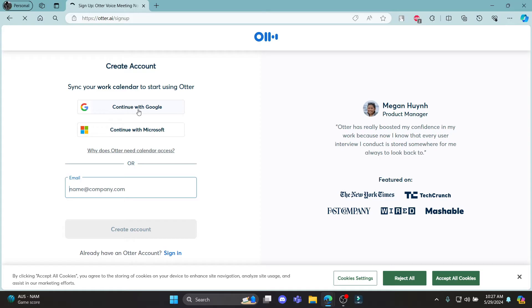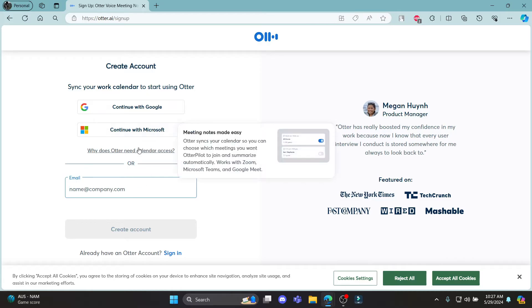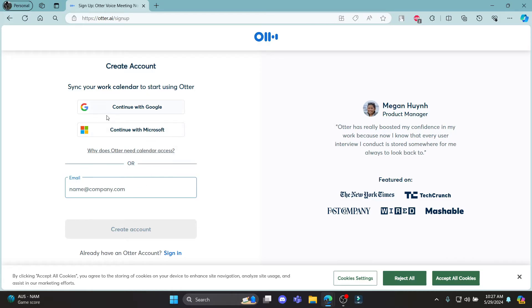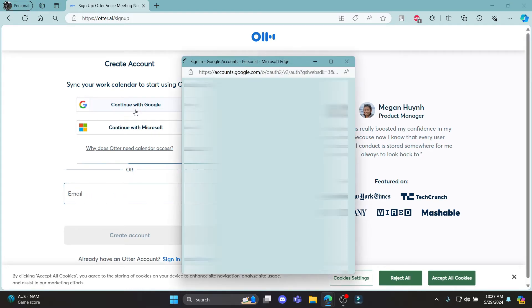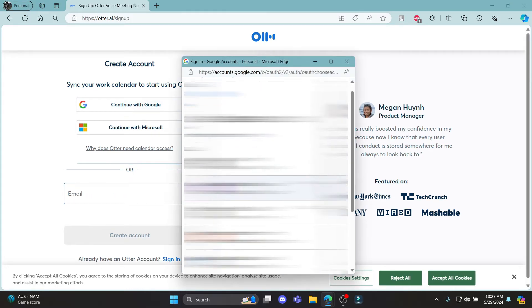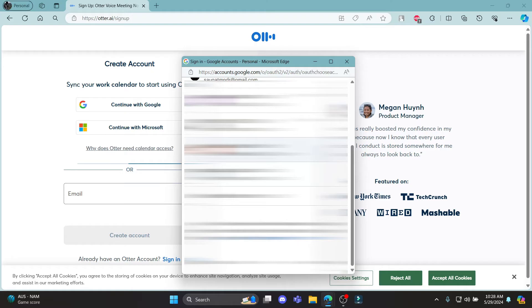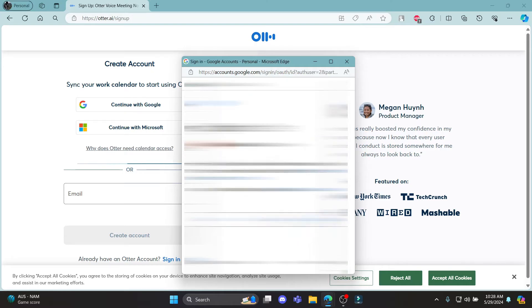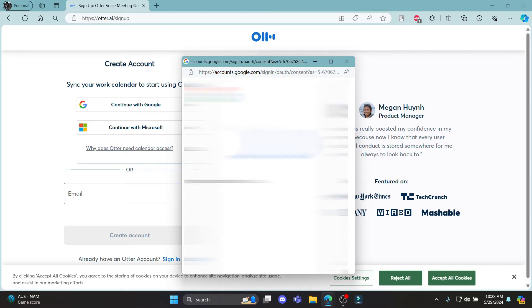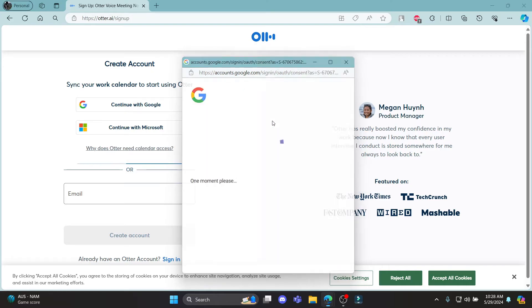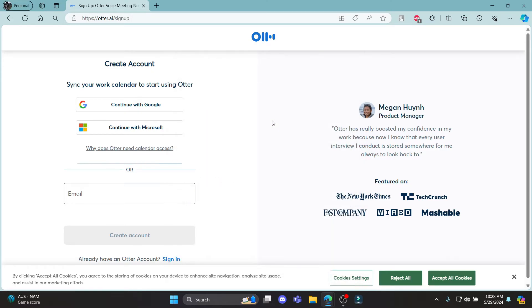You can either sign up using your Google account, Microsoft account or your email address. So you can choose whichever is easier for you. For me, Google is easier. So I will give you the example of continuing with Google. Click continue with Google which is over here. Select your Google account. Then click continue to sign in to Otter.ai.